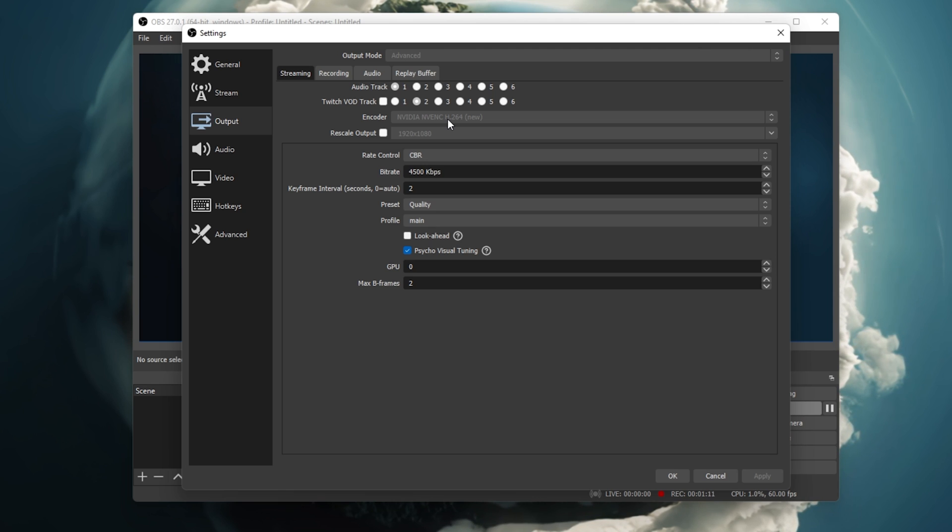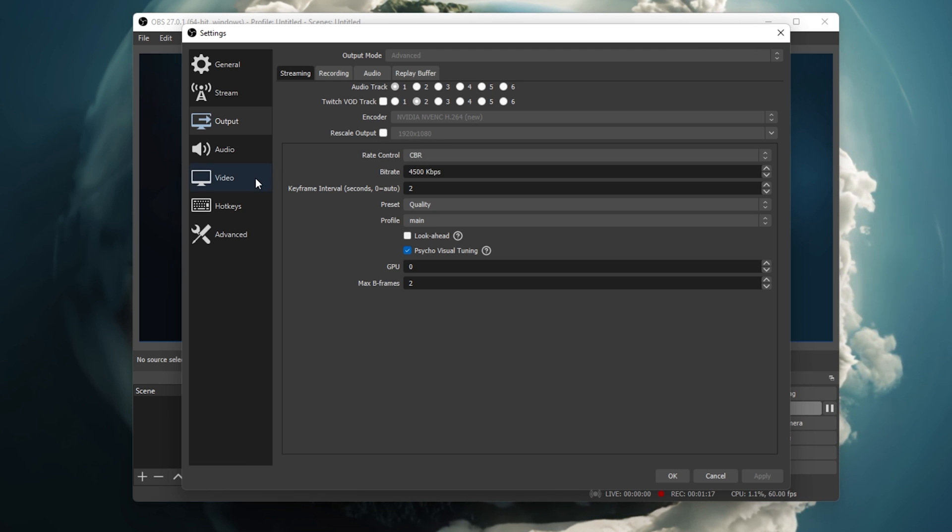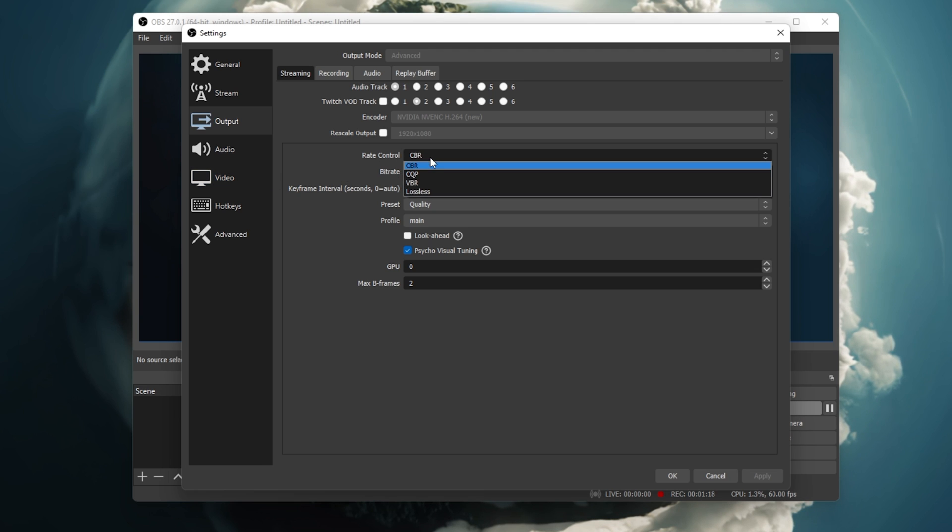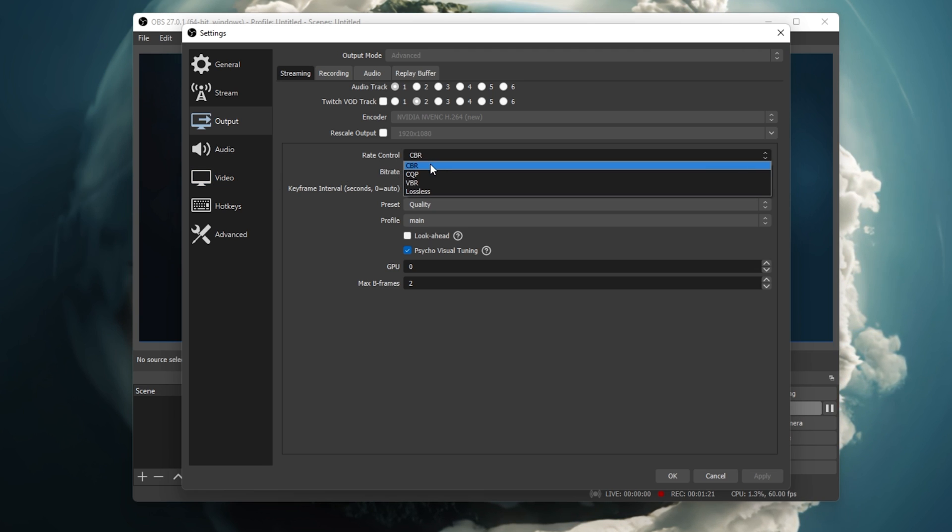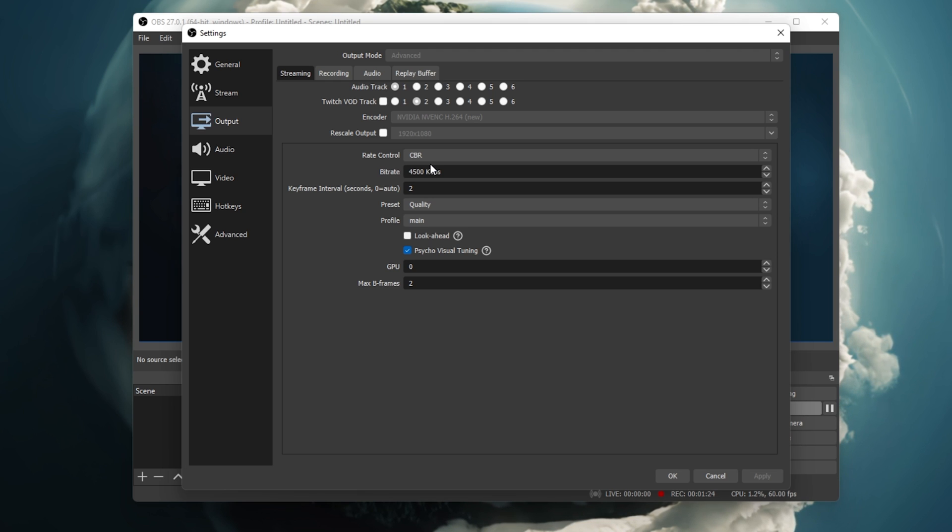Below, don't rescale your output here. You should do this in the Video tab of your settings. Set your Rate Control to CBR. This option will use a constant bitrate, which will be set below.